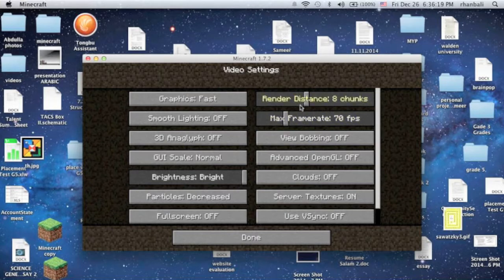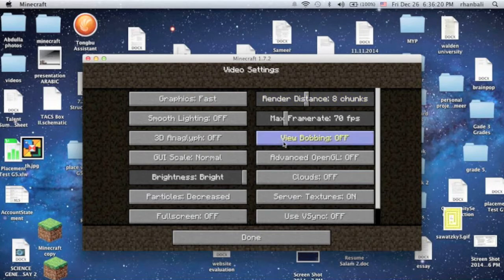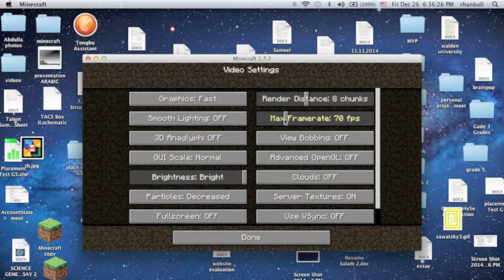Render distance, I recommend eight chunks or whatever you want, like seven or eight chunks. The frame rate, the FPS is 70. I recommend under 80, so 70.